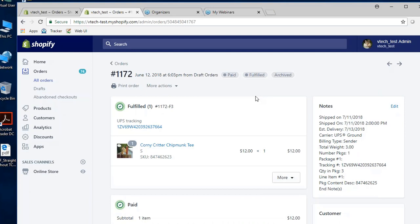We can also go in and ship against the e-commerce orders directly, and that's always an option. All right, that just about covers what we had prepared to show everyone today.